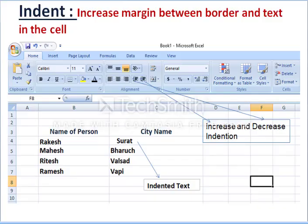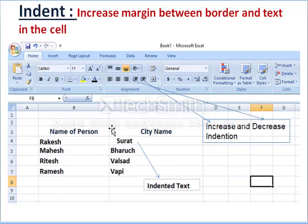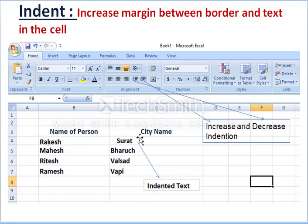The next part is increasing and decreasing the margin between the border and the text — this is what indent does. Indent increases or decreases the margin between the border and the text. There are two options available: increase indent and decrease indent, both available in the alignment section.